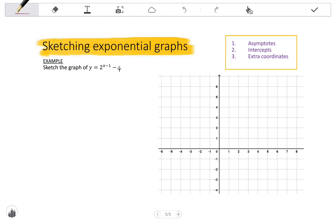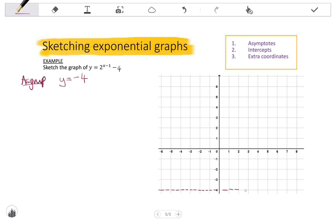Let's run through one example of sketching exponential graphs. We are asked to sketch the graph of y equals 2 to the x minus 1 minus 4. The important things about sketching are the asymptote and the intercepts. To draw an accurate graph, also find a table of values using your calculator. Let's start with the asymptote — it's always a good idea to draw it first. The asymptote is y equals negative 4, so draw a dashed line through y equals negative 4 and label it.